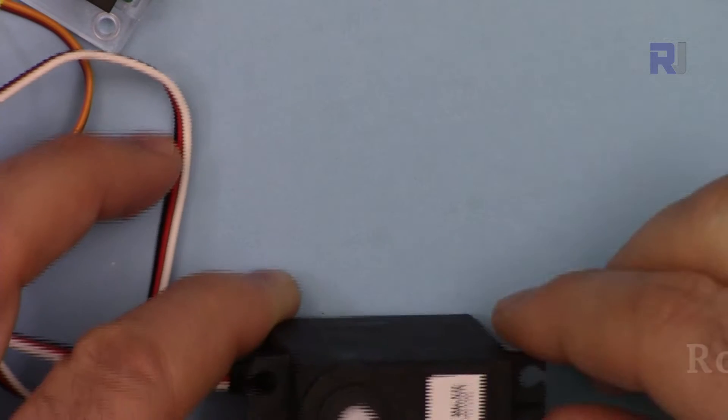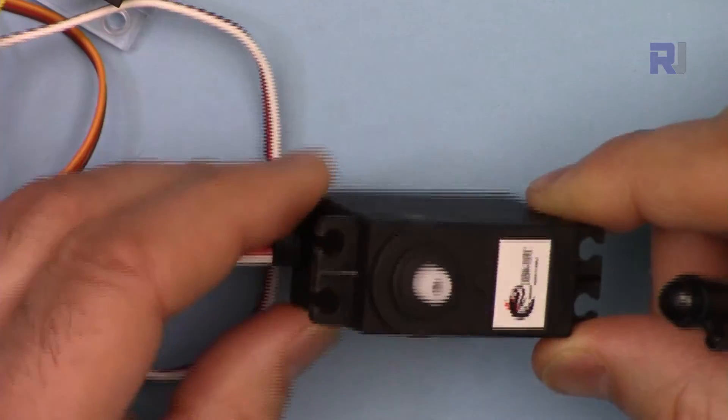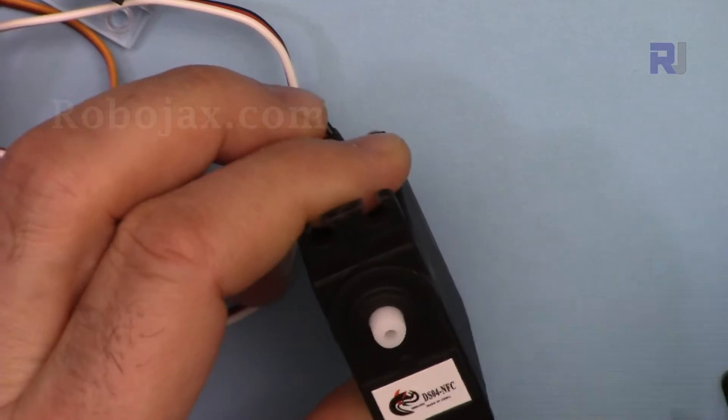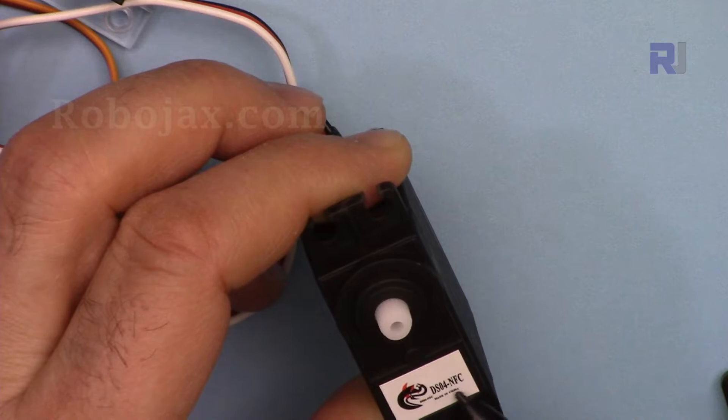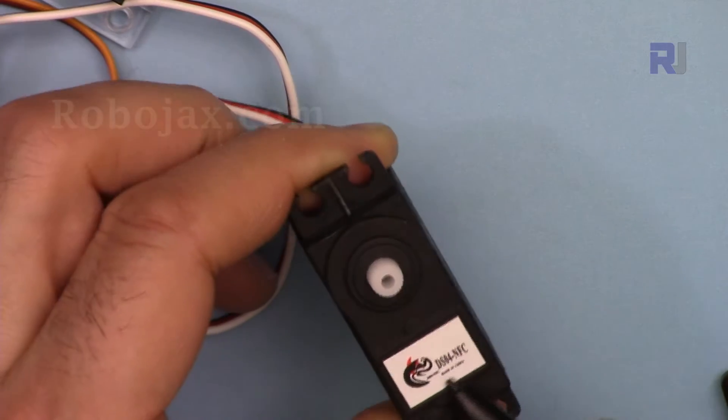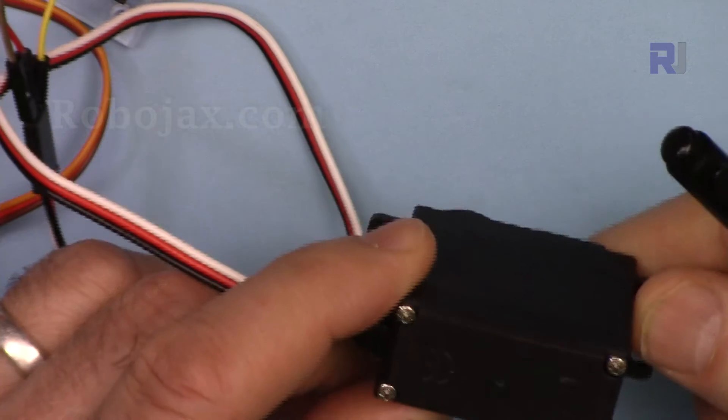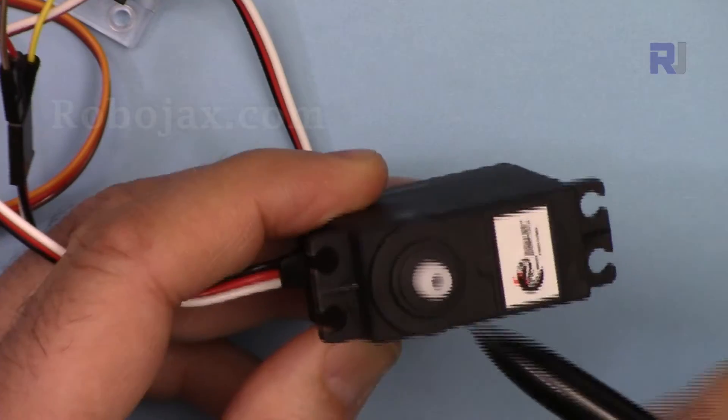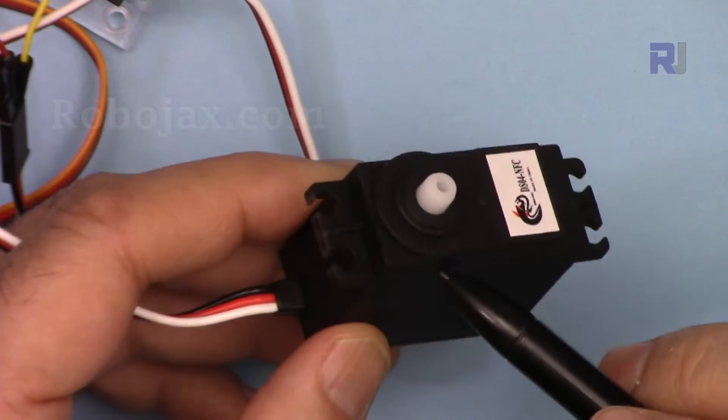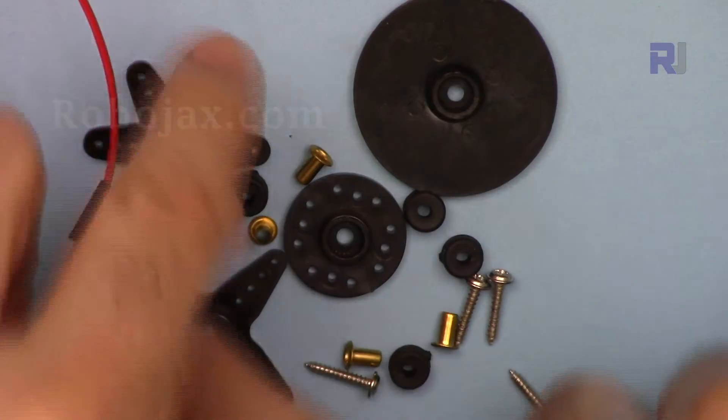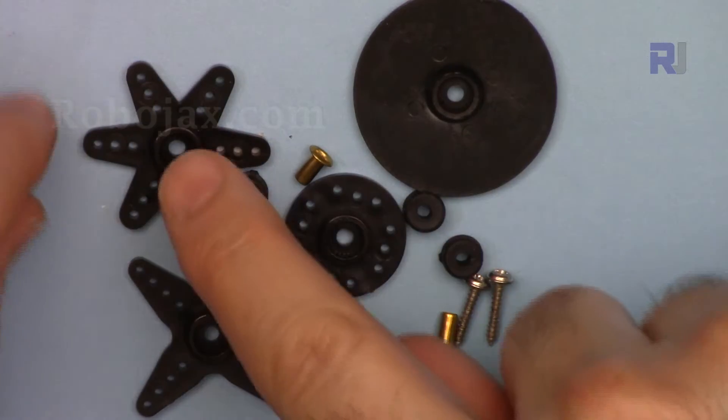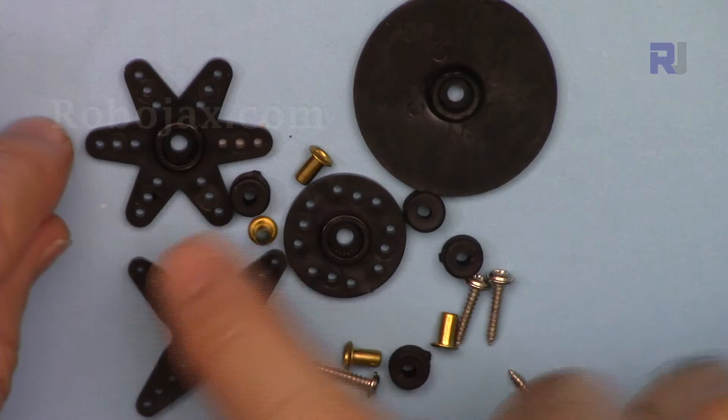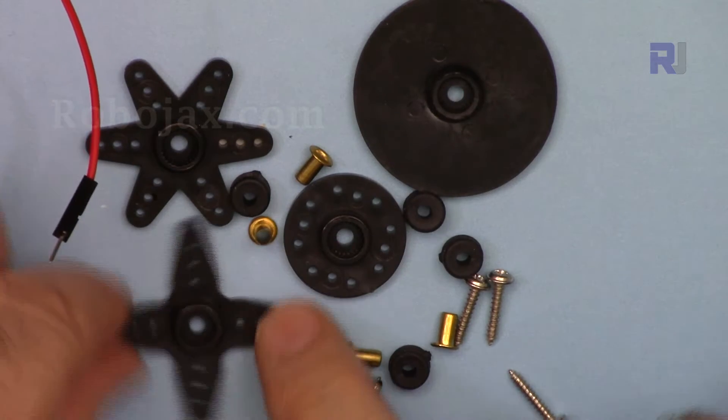This servo looks exactly like a regular servo, but here they have some DS04-NFC. This is just a mark for a brand, but usually they look the same, all of them. Internally, this has metal gear.